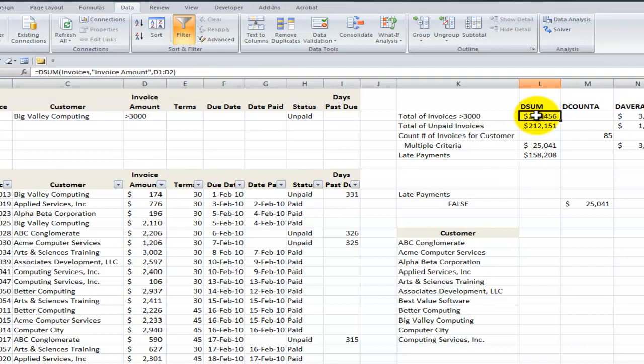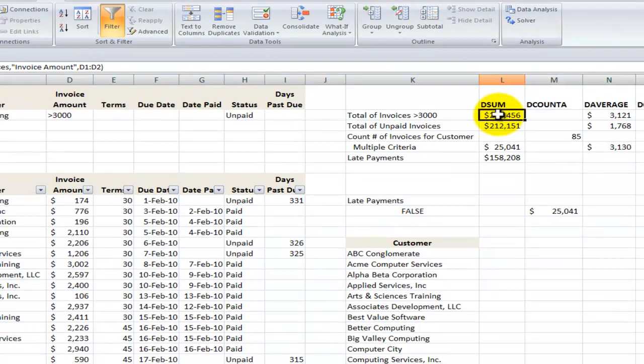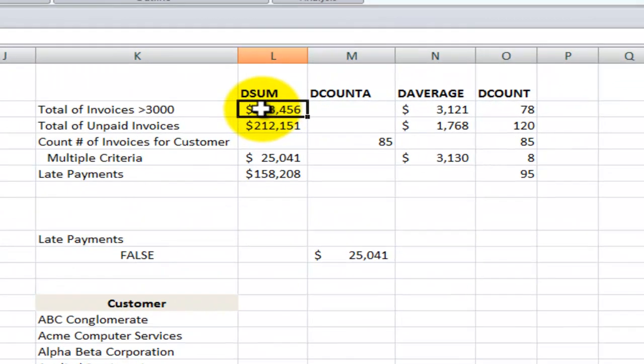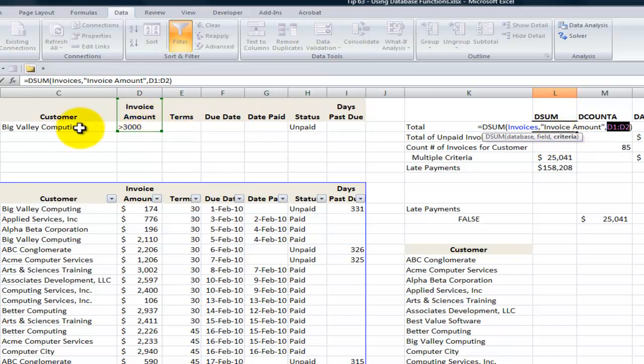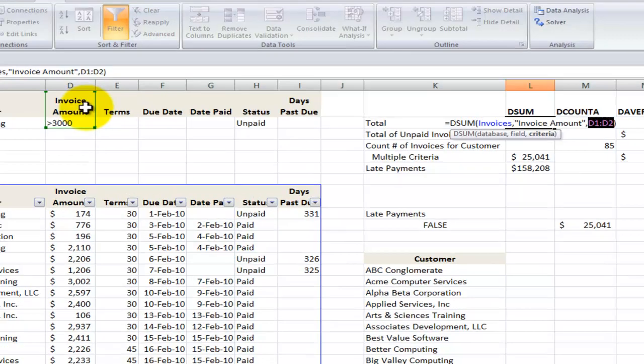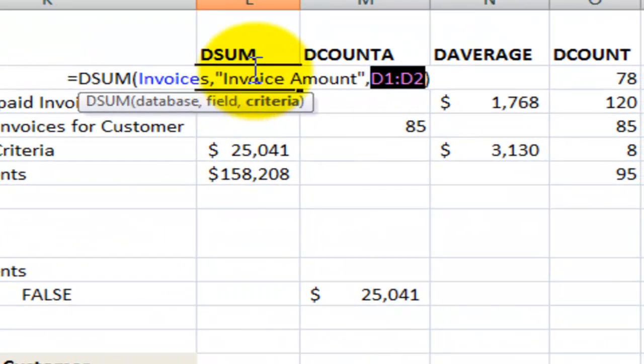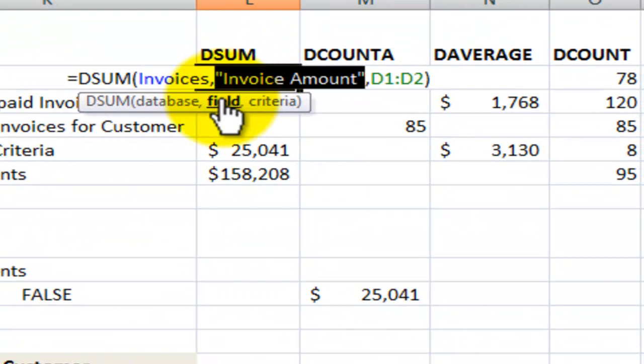Now again, you can see the value over here. So the criteria that I put in this example, I use the criteria to be only the invoice amount over $3,000. So I didn't want to have a single customer in there. I wanted to see for all customers in there.